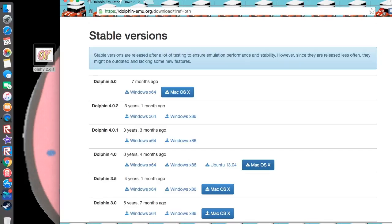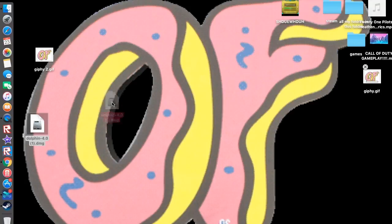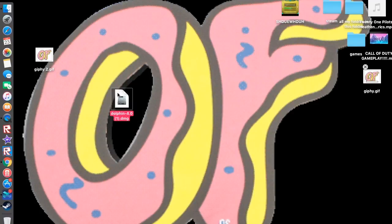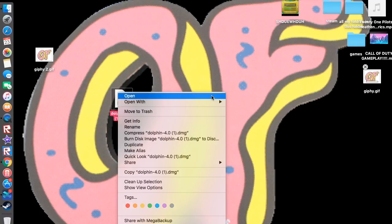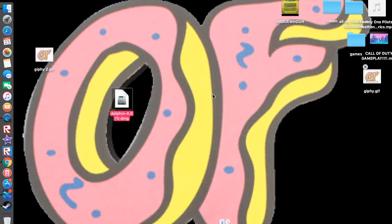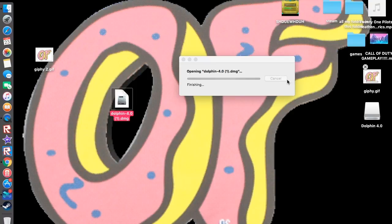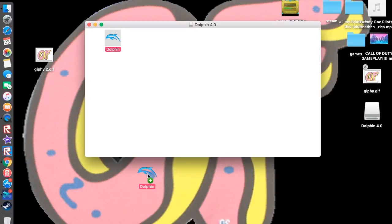Then once it downloads, it's gonna be a DMG, and then you're gonna open the DMG. Once it opens, you wanna drag out the Dolphin Emulator from it.